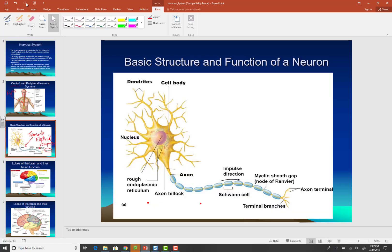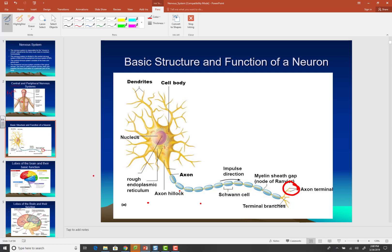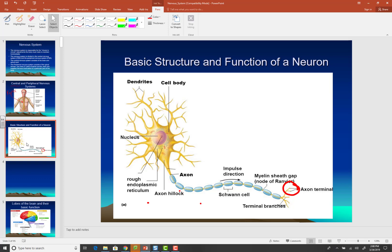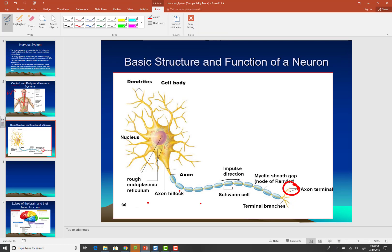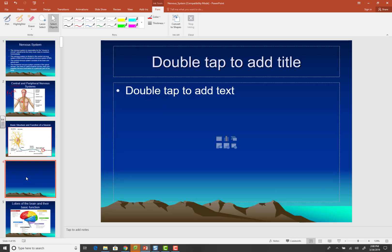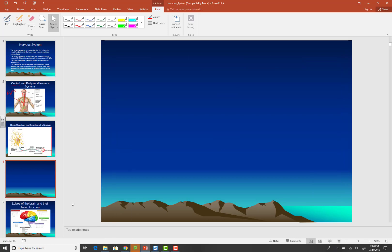Those are the basic structures of the neuron. Now, the primary function of the cell body is to produce neurotransmitters. When these neurotransmitters are produced, they travel through the cytoplasm of the axon and get stored in the axon terminal. So they're made in the cell body and then those neurotransmitters are stored in the axon terminal.